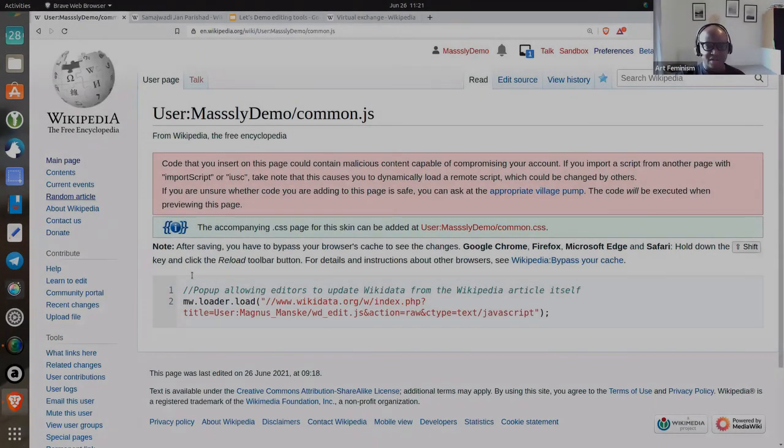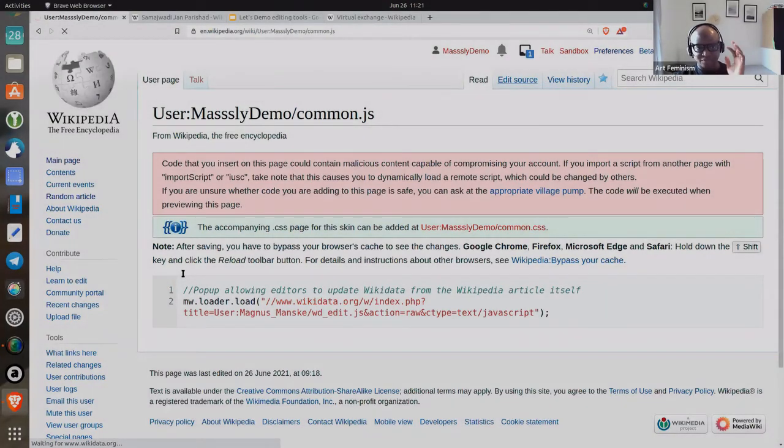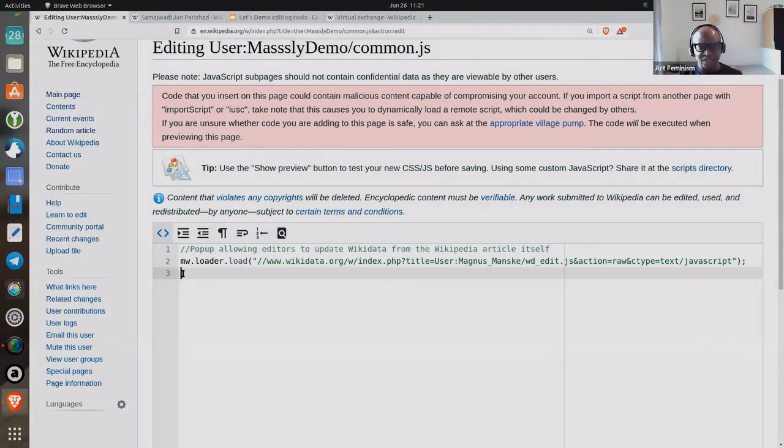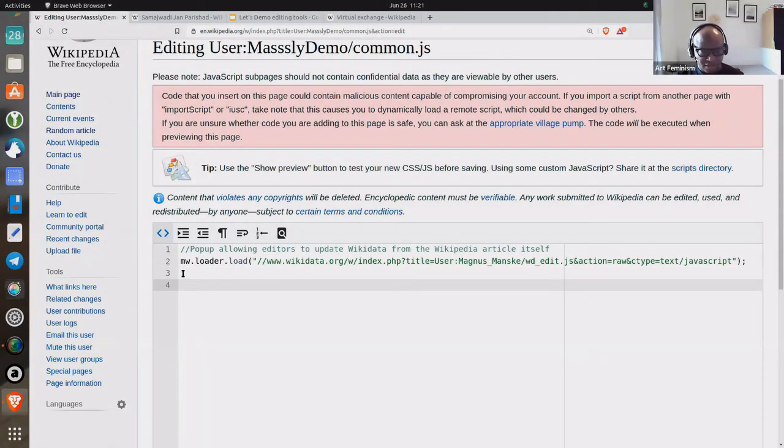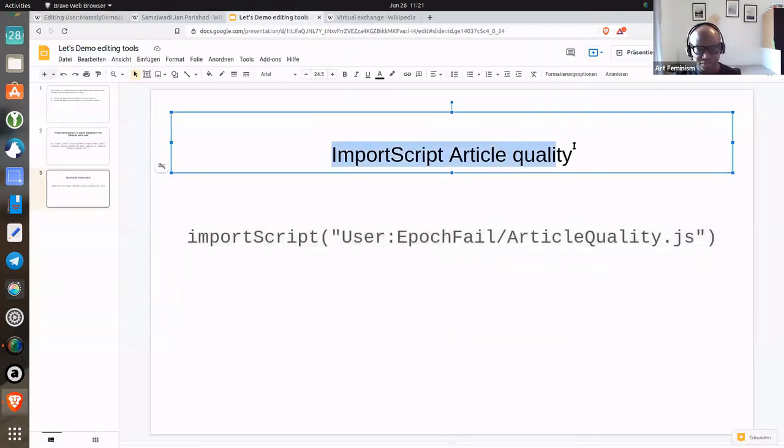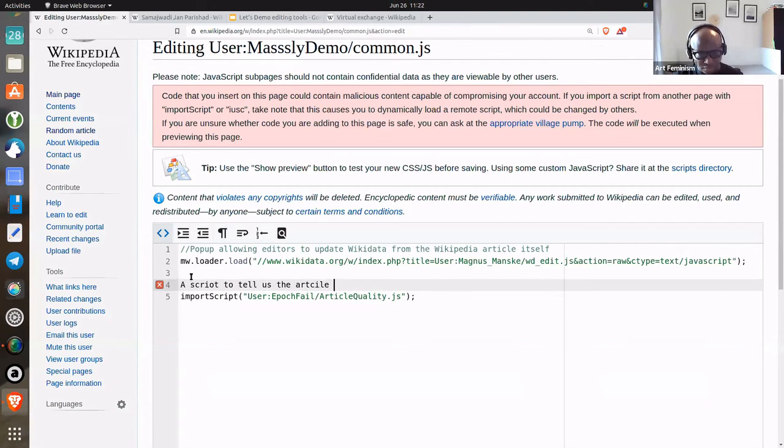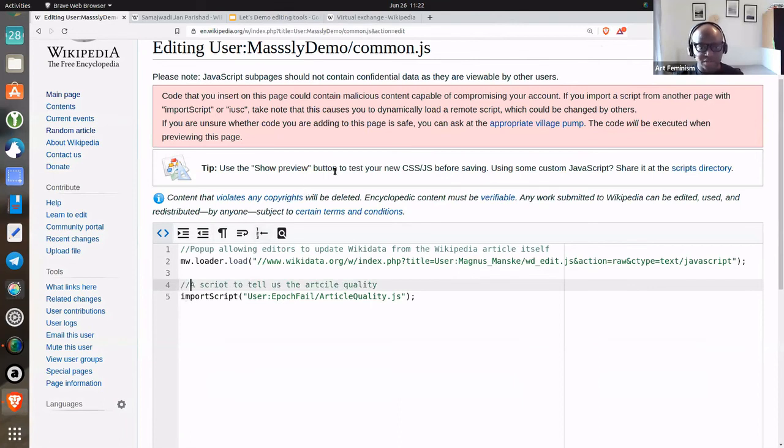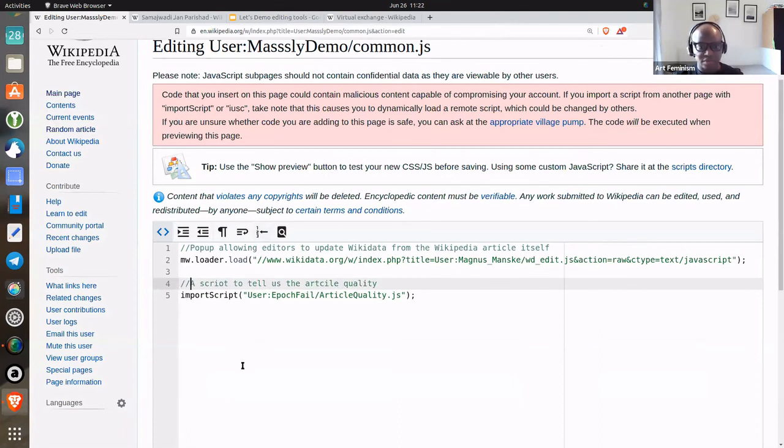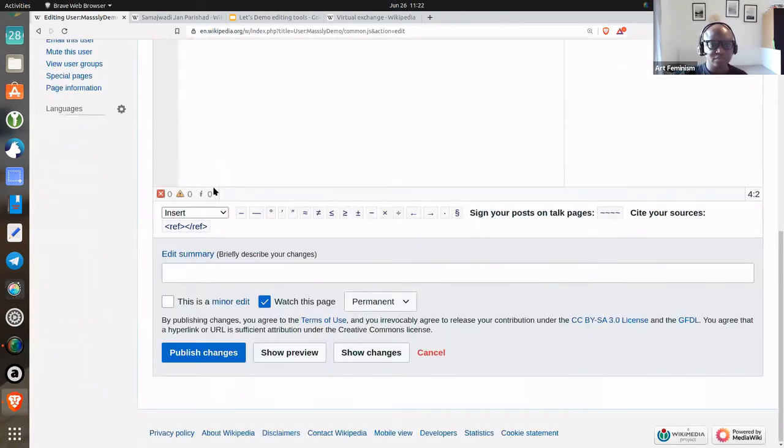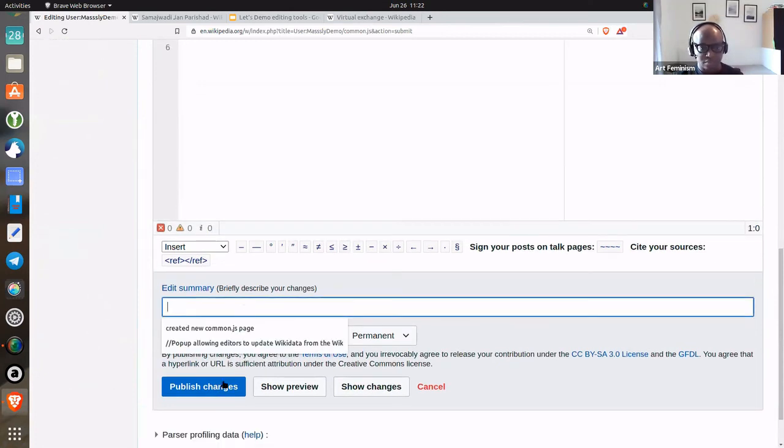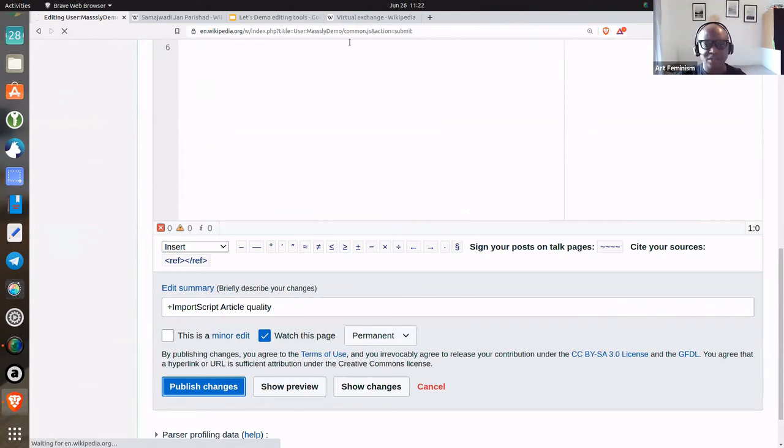I would usually just leave a space, not that it matters, but it sort of keeps everything neat. And I import this. Let's add a comment so that we know what we are importing. Let's publish this.